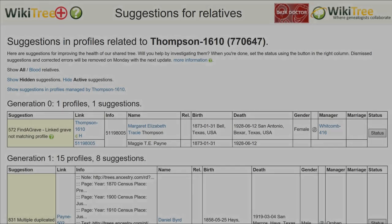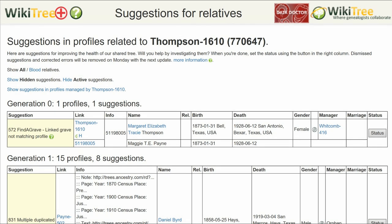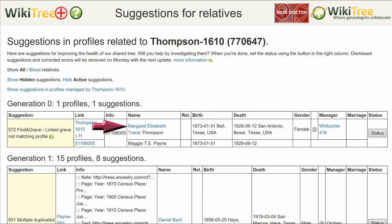Here is the suggestion report for Margaret Thompson, showing 572. The date of birth and of death match; however, the name is different.